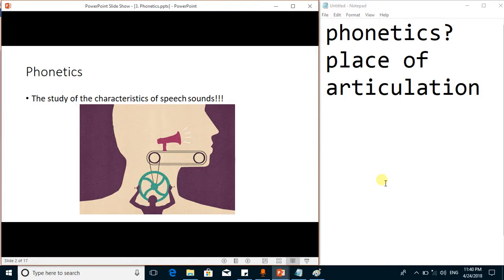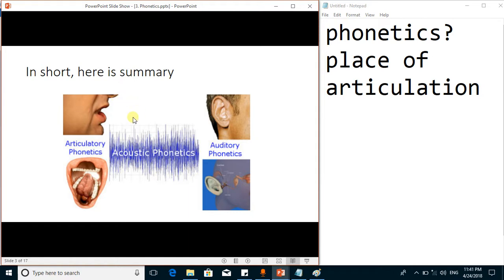Hello viewers, today we are going to discuss phonetics. Phonetics is the study of the characteristics of speech sounds. There are further subcategories: articulatory phonetics, which is related to the articulation of speech sounds — how speech sounds are reproduced and from which location in the mouth cavity.